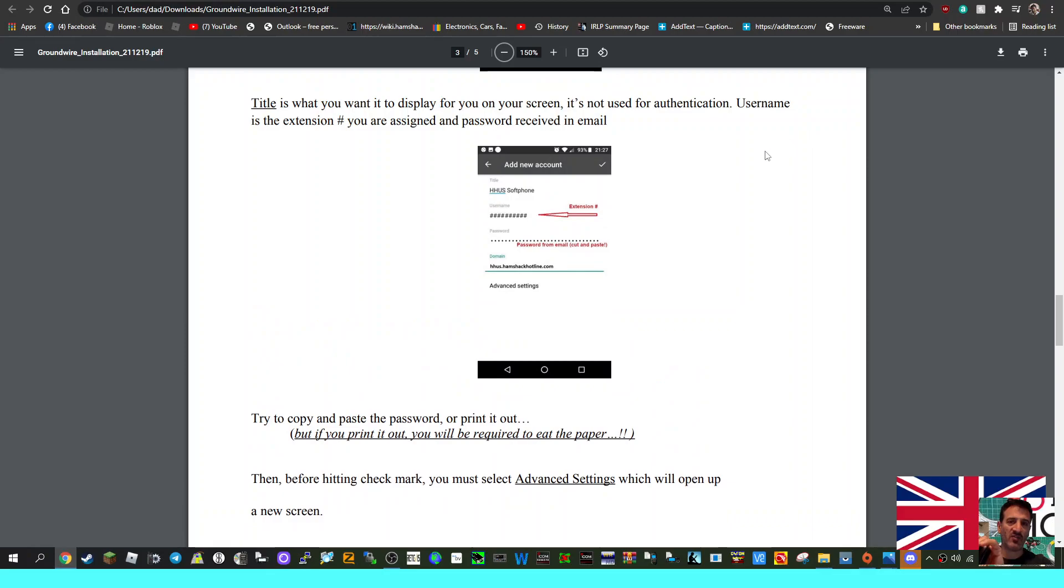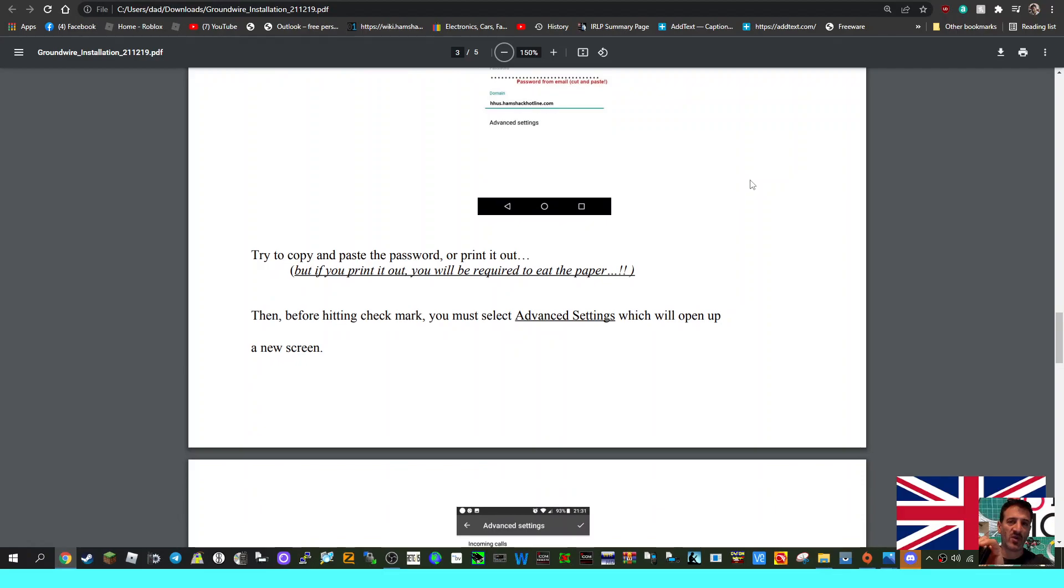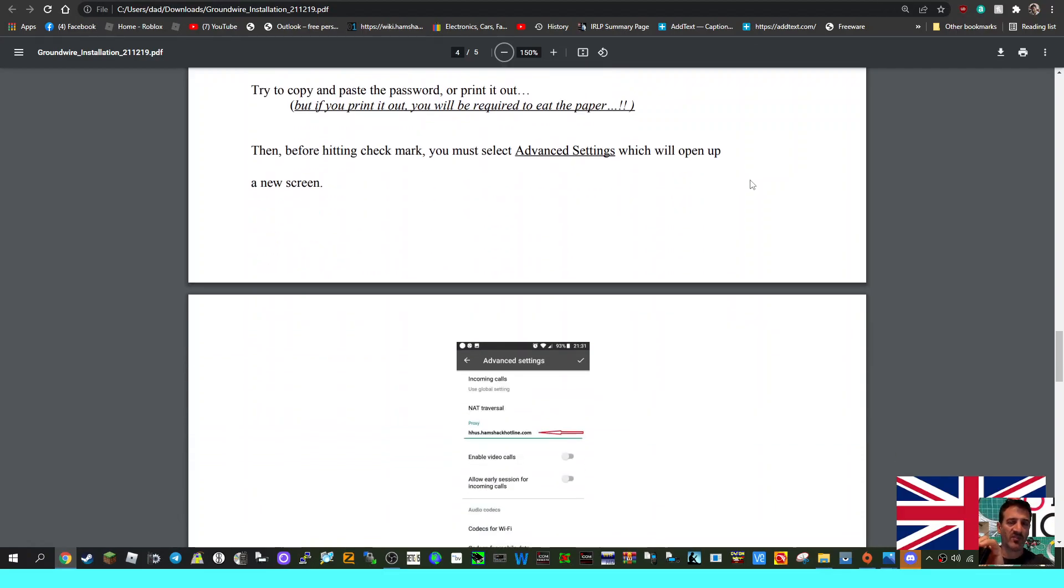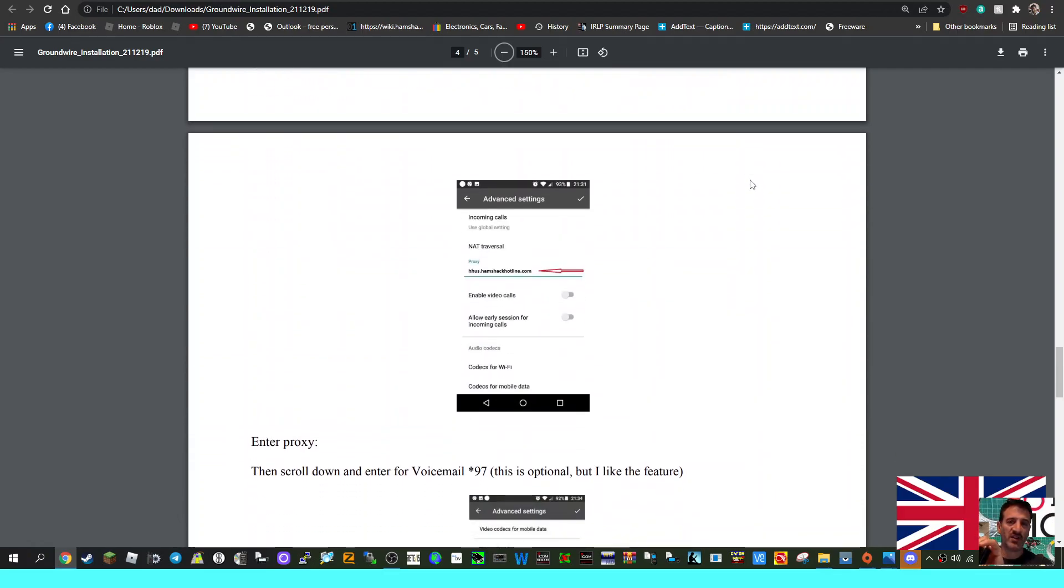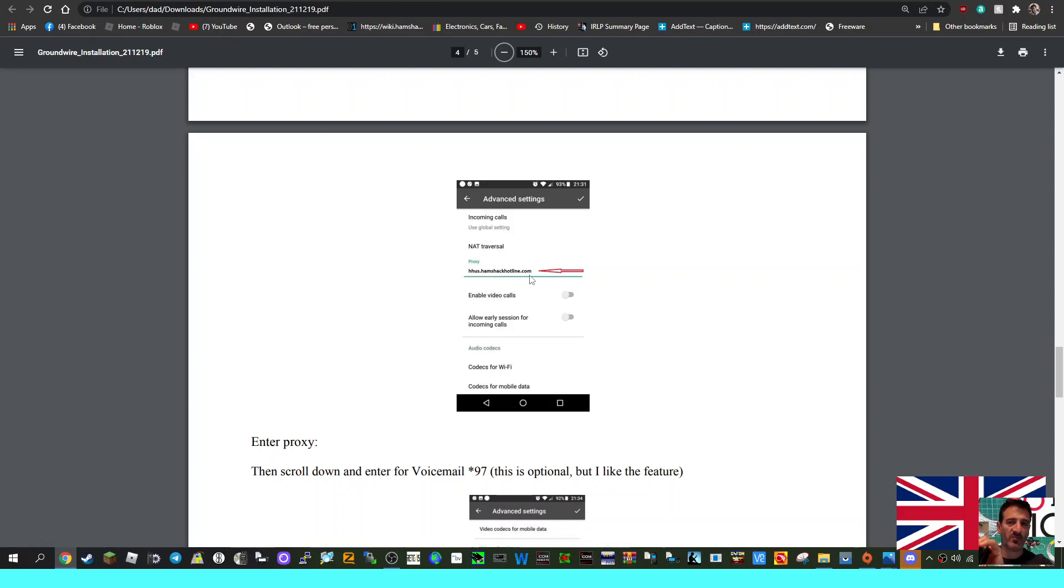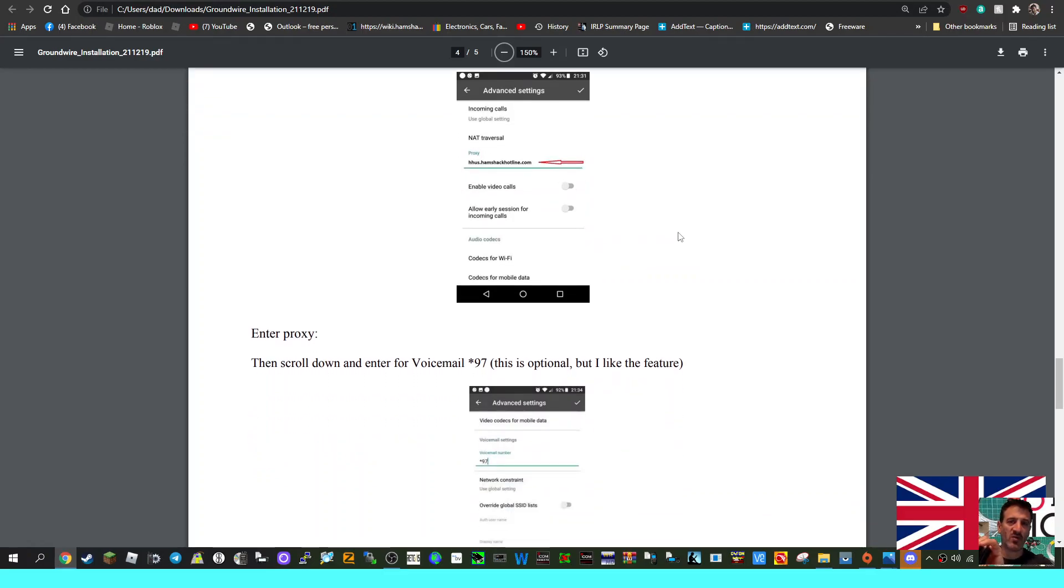Next thing is you're going to go to Advanced Settings before you hit the tick on the top right. Before hitting checkmark, you must select Advanced Settings, which will open up another window. Here you've got Incoming Calls - Use Global Settings, NAT Traversal, and underneath that you've got h8.us.hamshackhotline.com again as the NAT traversal. Enable Video Codecs off, Allow Early Sessions for Incoming Calls off, Codecs for Wi-Fi.